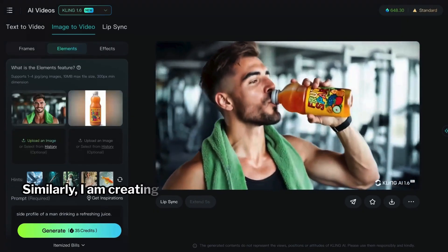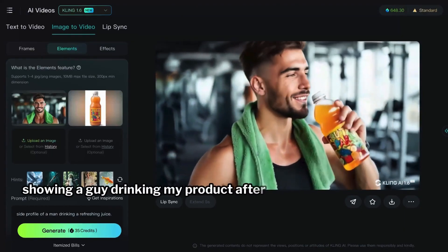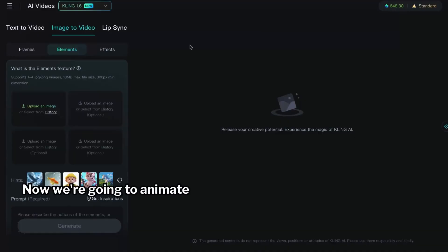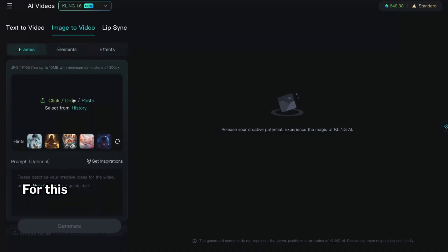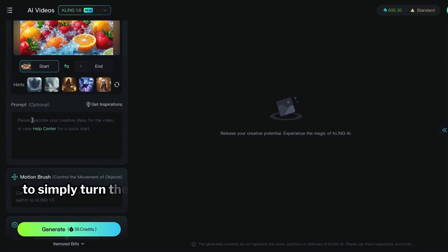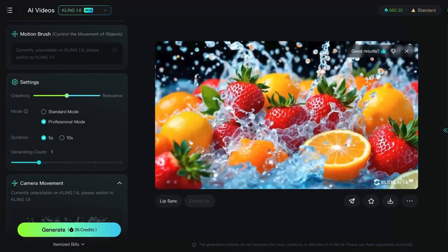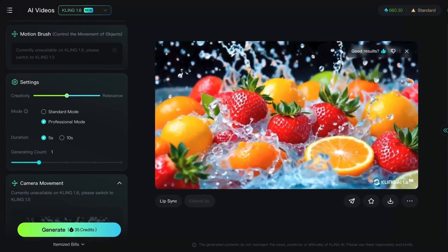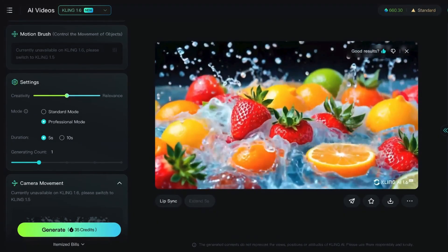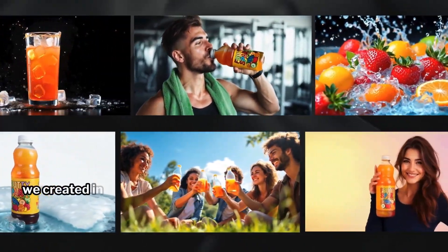Similarly, I'm creating another video showing a guy drinking my product after the gym. Now we're going to animate the other images. For this, we can select the Frames option, upload the image, and enter a prompt to simply turn them into videos. Similarly, we're animating all the images we created in the previous step.